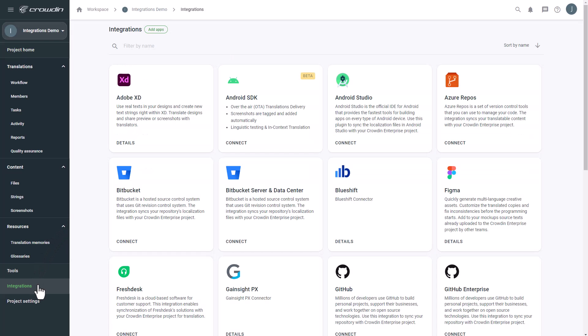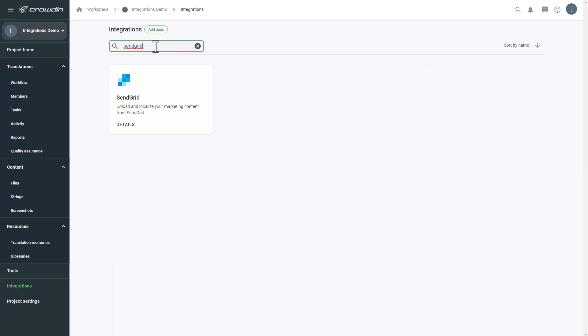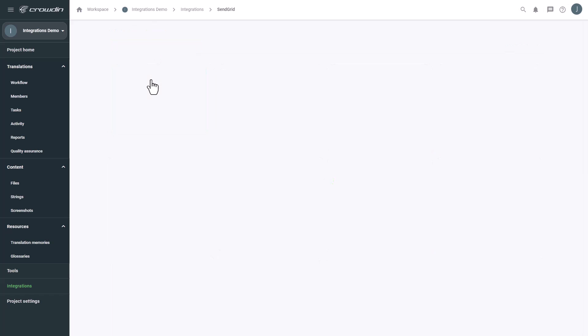From the list of available apps, let's find SendGrid. Now, I'll go to SendGrid to generate an API token.